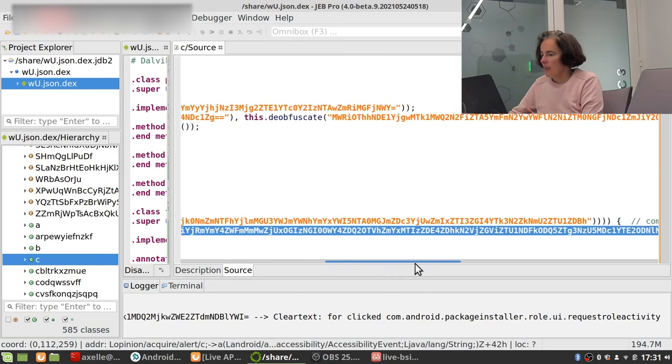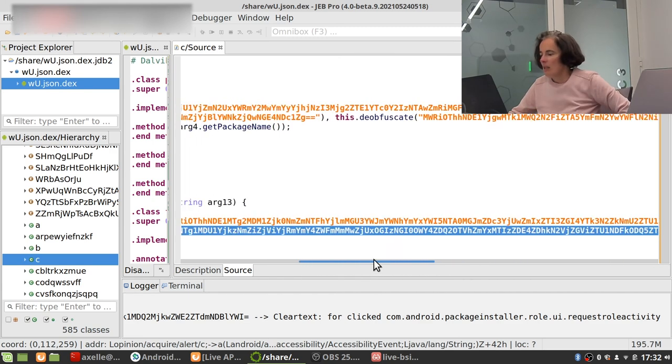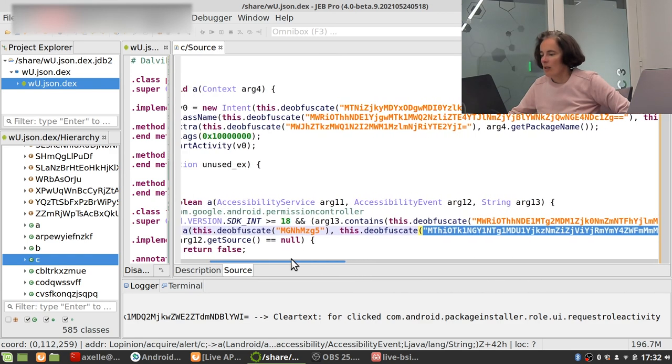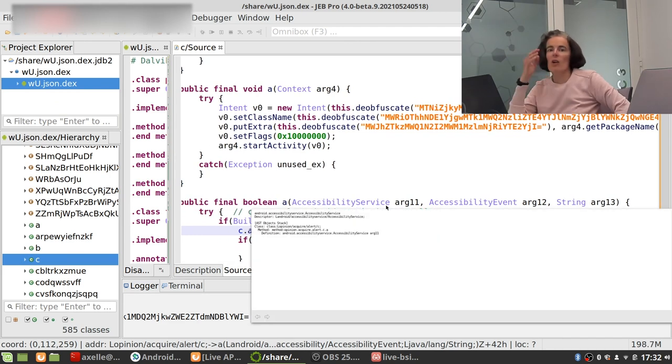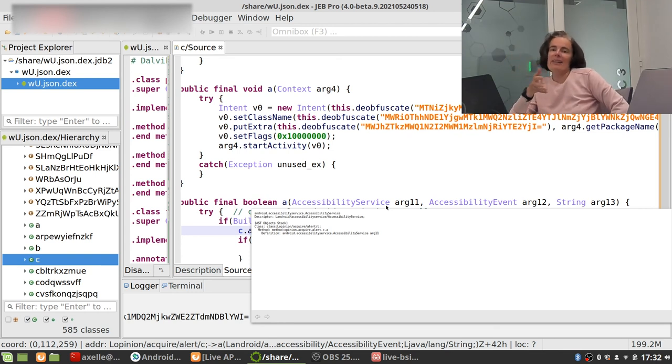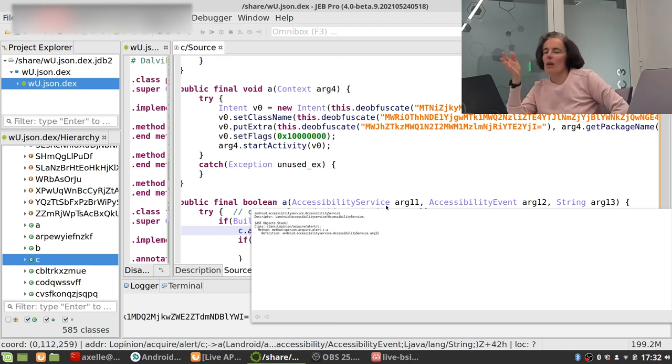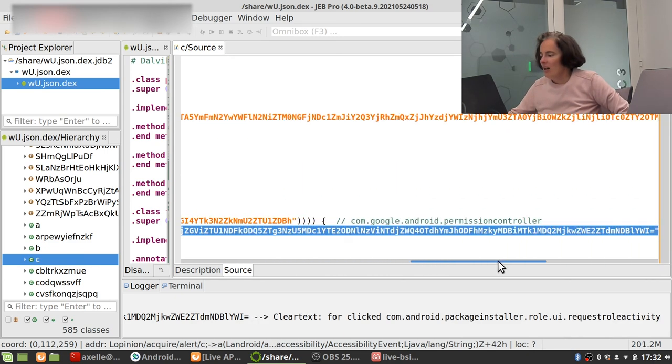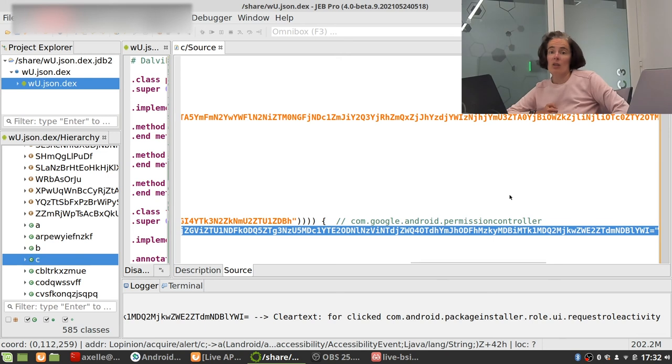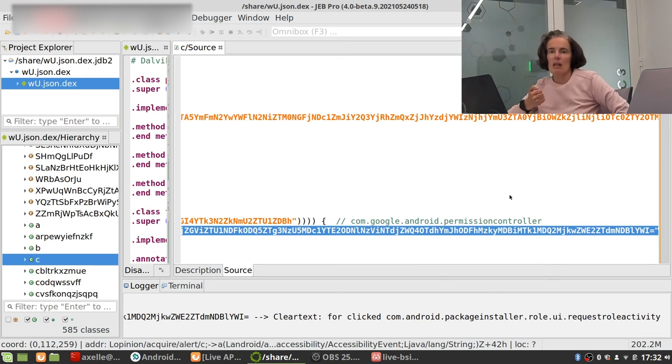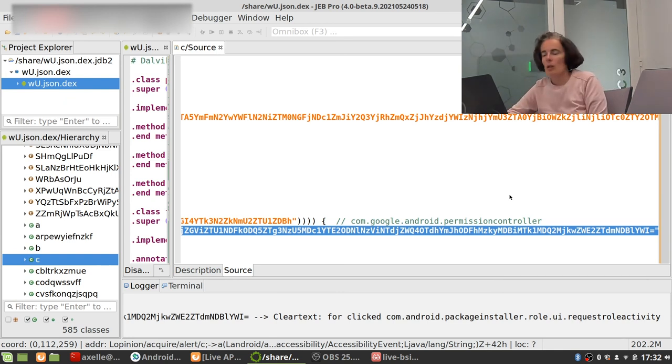Well my time is nearly up but basically we know that this is using accessibility services. What are accessibility services used for? Well basically to have the end user click where he or she wouldn't want to click. And as a matter of fact the strings here deobfuscate to something about permission control. So probably it is trying to get you to automatically accept the given permission for the application and then do nasty things based on that. That's probably what it is doing.